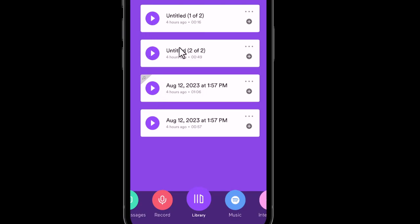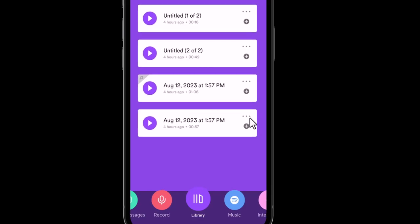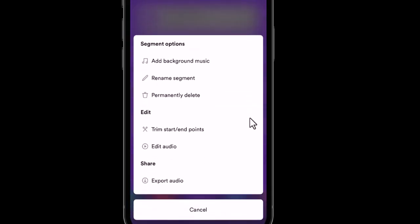So right here now if we click on these three dots, we are going to have the option right there to export the audio. So that should do it. Thanks for watching.